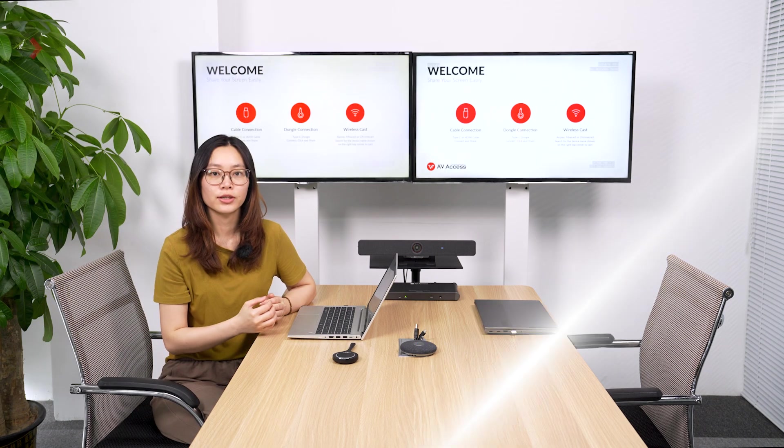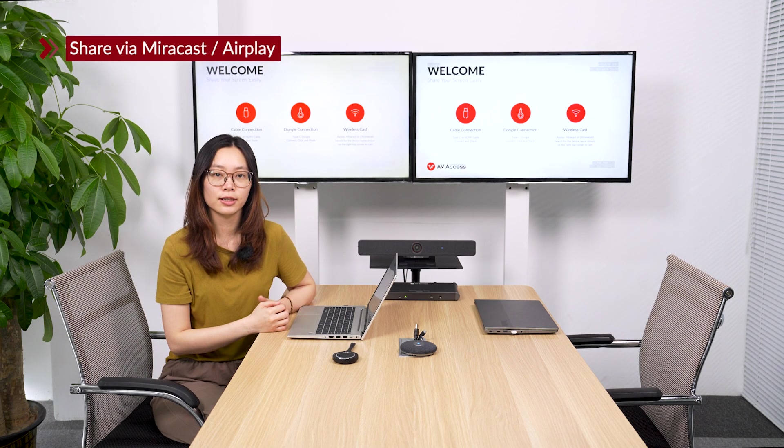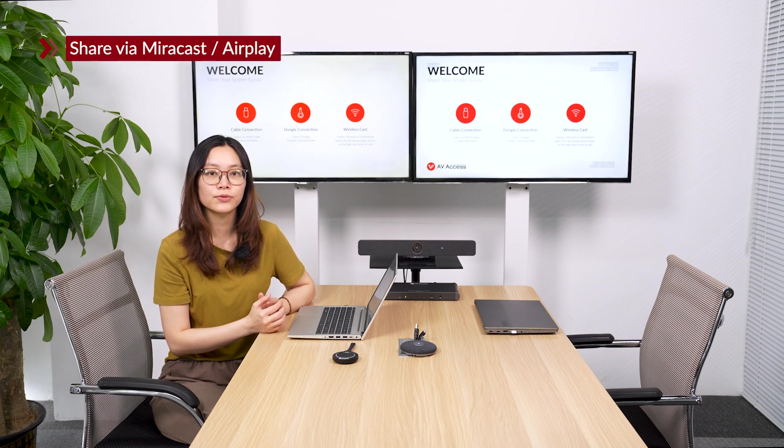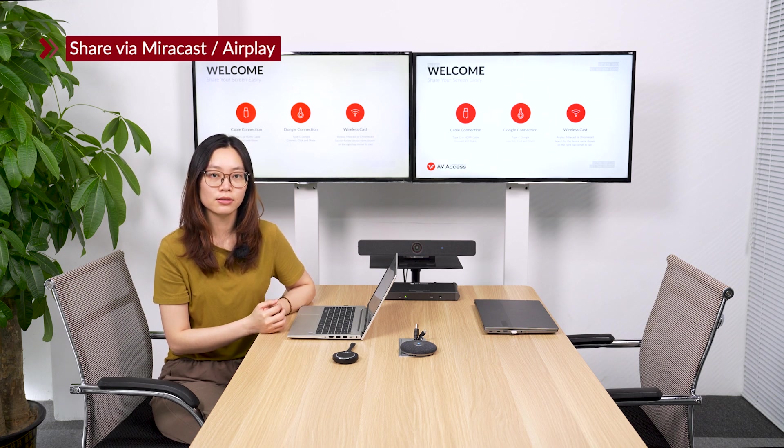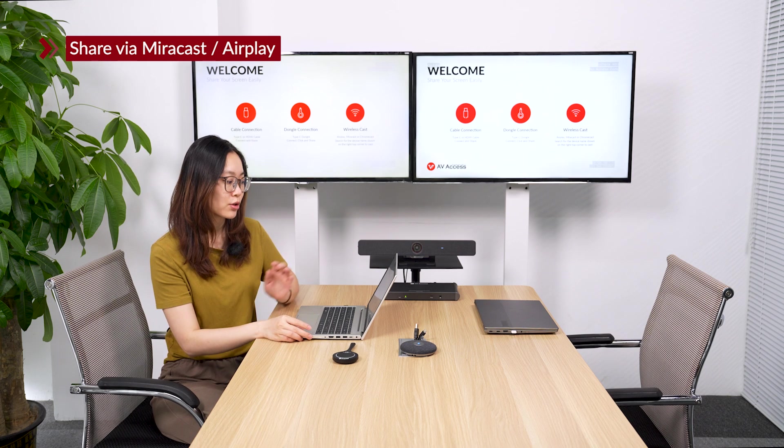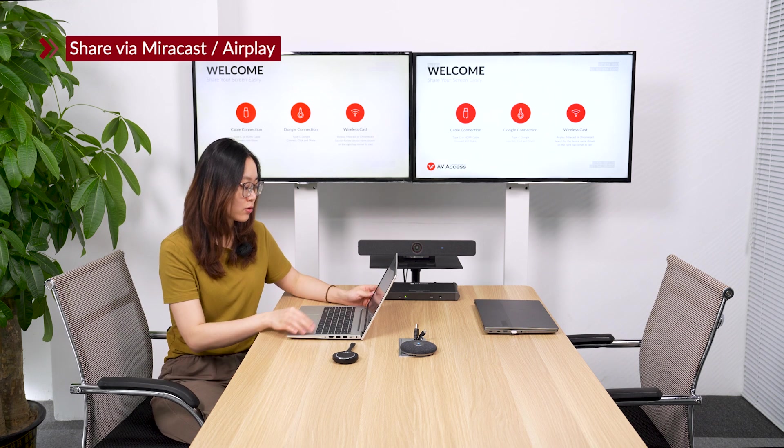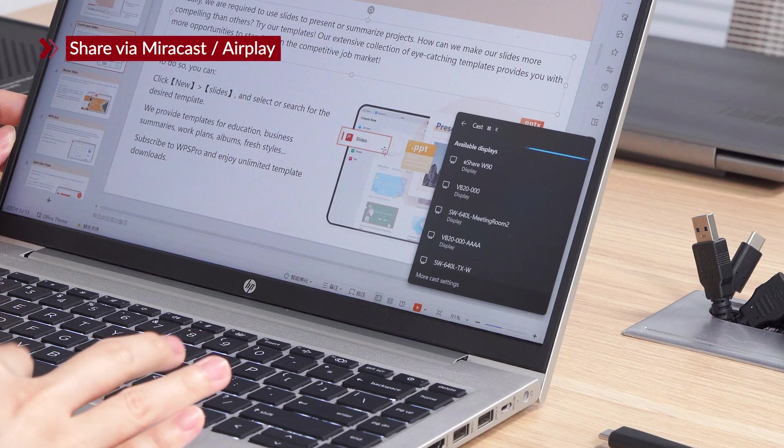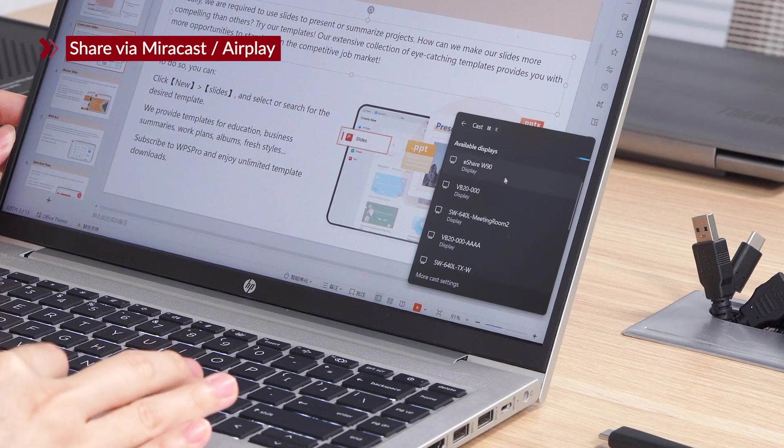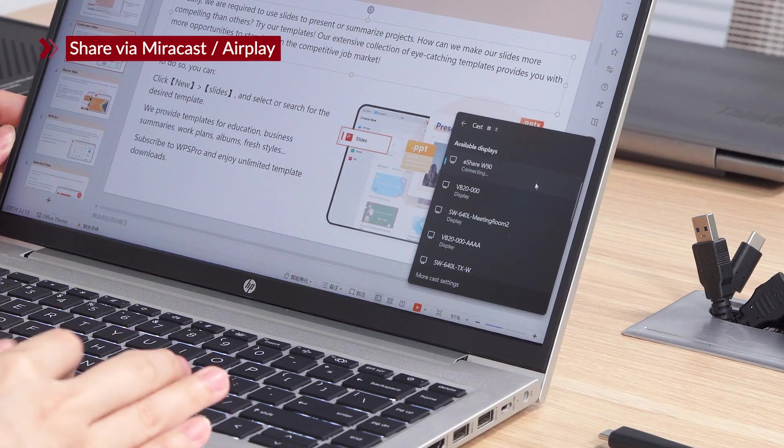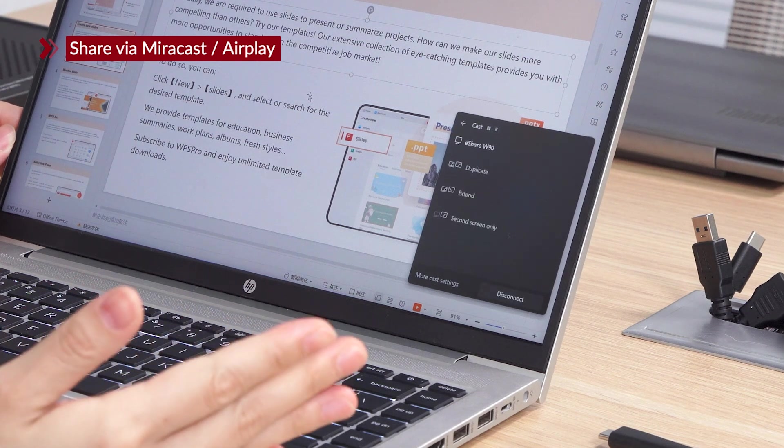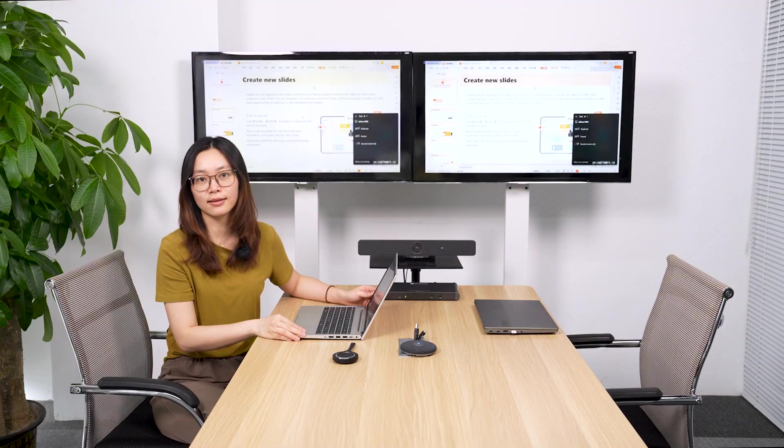You can share by Miracast or AirPlay too. And if you share by Miracast, make sure your Wi-Fi is on and choose eShare W90. You can share your screen fast and easy.